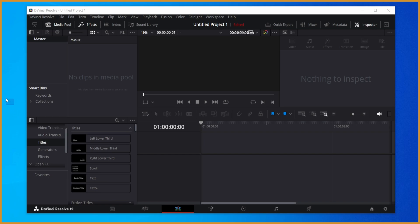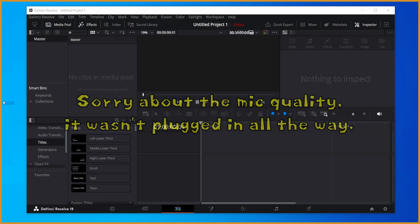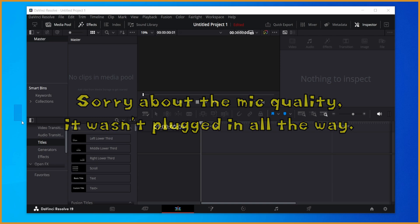Yo what's poppin' guys, Sizzle here, and in this video I'm going to be showing you the best project settings and export settings for DaVinci Resolve.